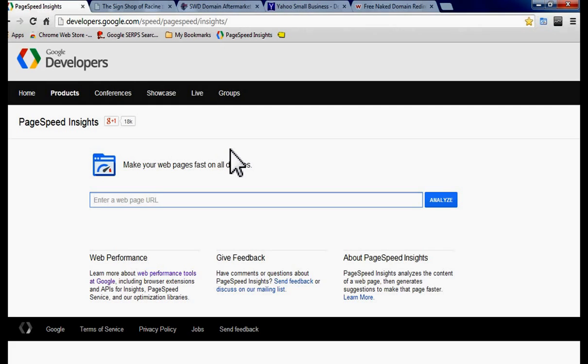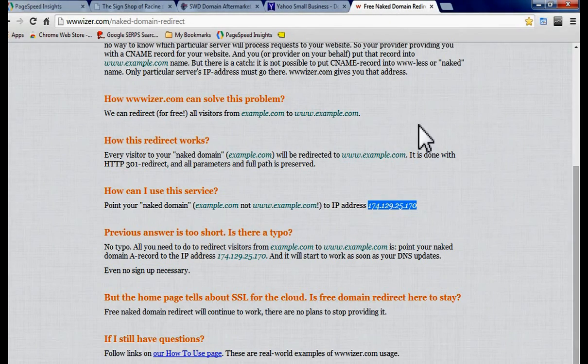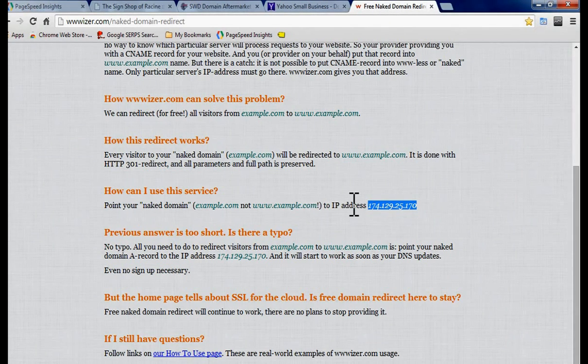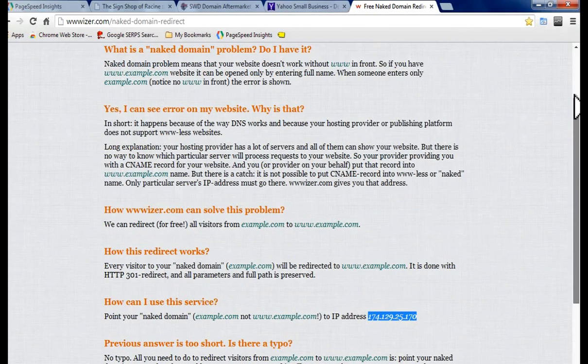Because your site will be just as fast if someone types in the bare domain or the full domain because your bare domain will redirect to the full domain. So if you're using a service like page speed you definitely want to utilize this redirect service.